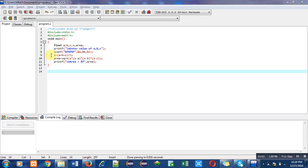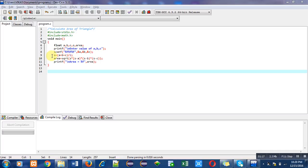To calculate area of triangle I have used a formula. For that purpose, first I have to calculate value of s using this formula: s = (a + b + c) / 2.